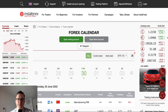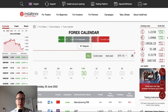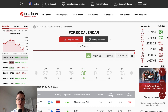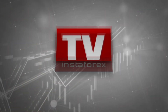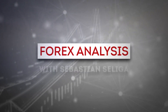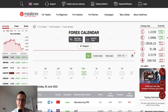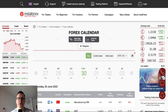Hello traders and welcome to another video review. Today is Thursday, the last day of June 2022. We need to be very careful with today's monthly candlestick close, and of course tomorrow is the weekly close as well. So very interesting day. Let's find out what's going on in the forex calendar today.